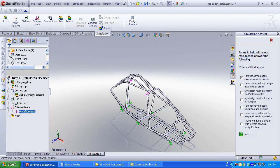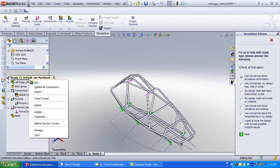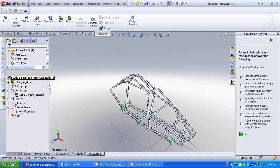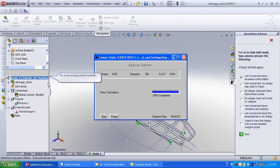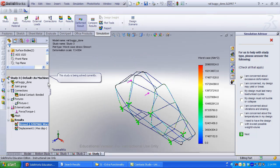At the top level, under my study, click Run. The mesh will automatically be created. SolidWorks will automatically display stress and displacement.